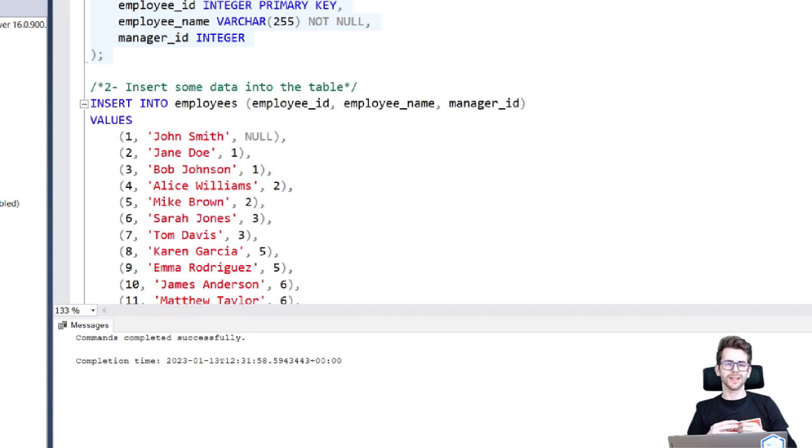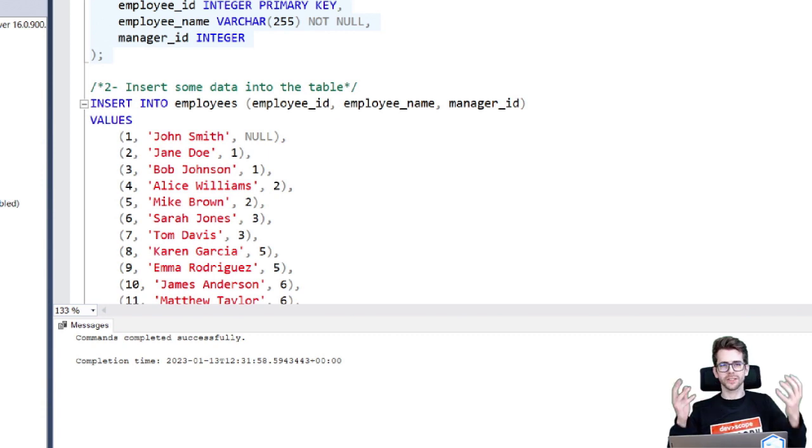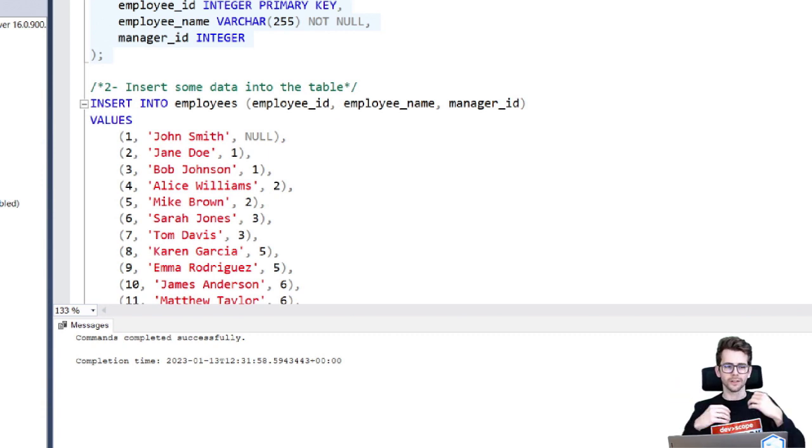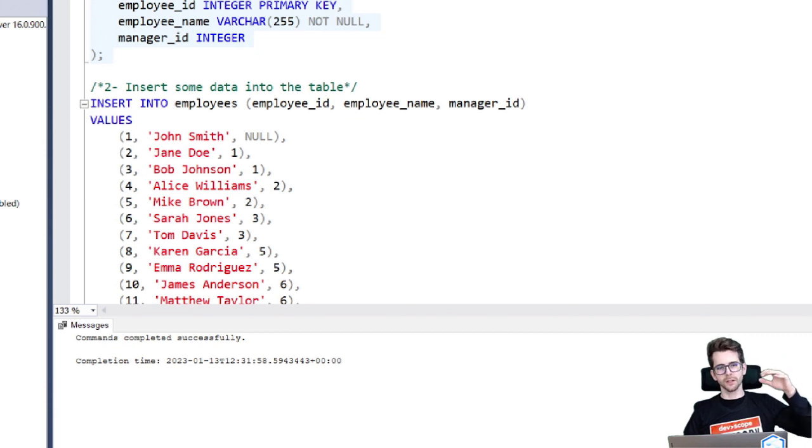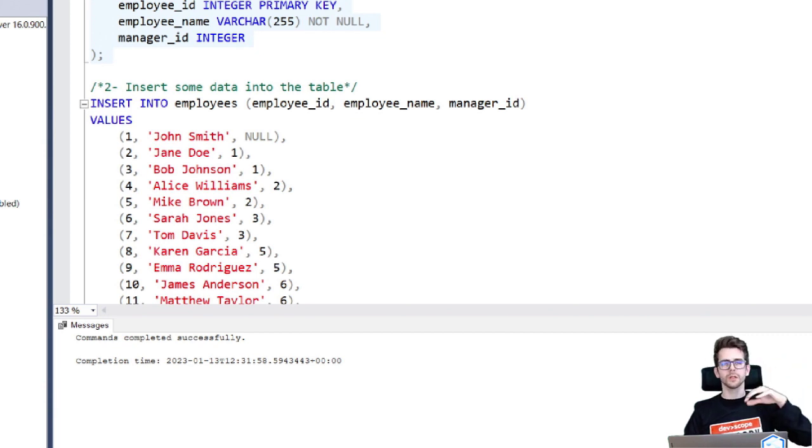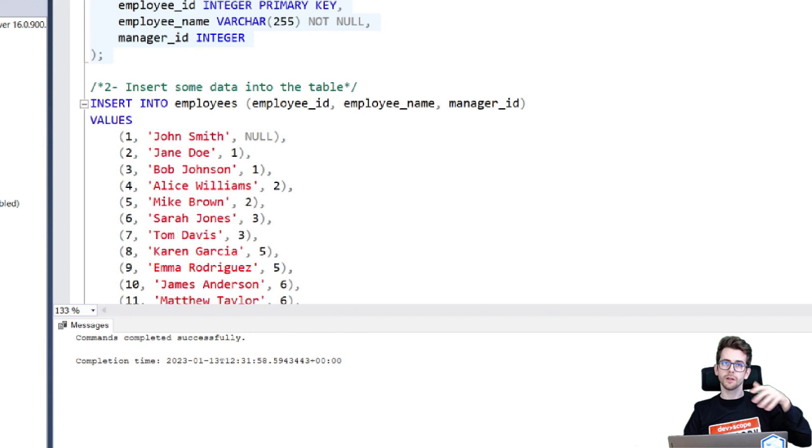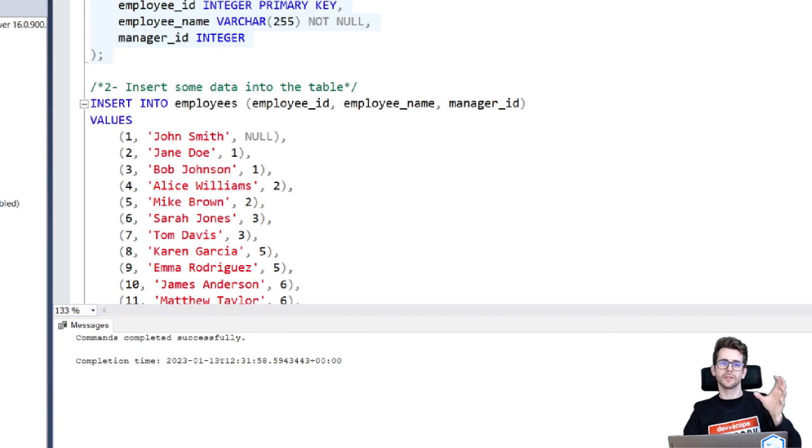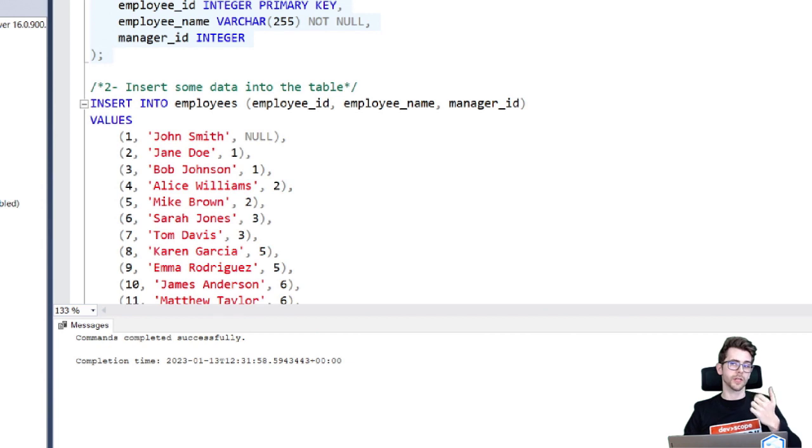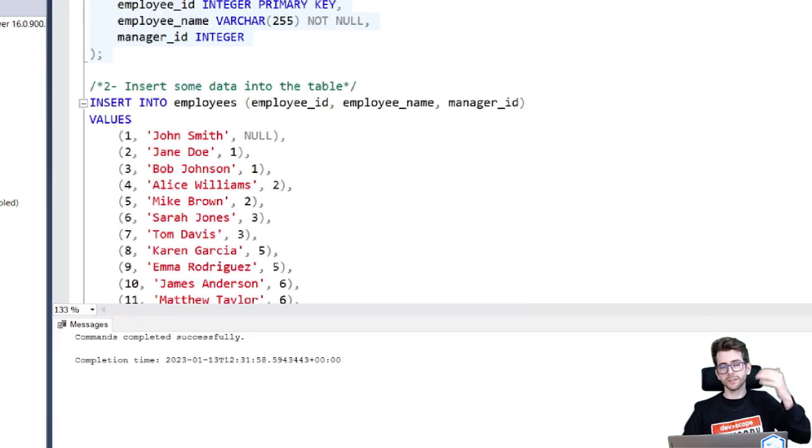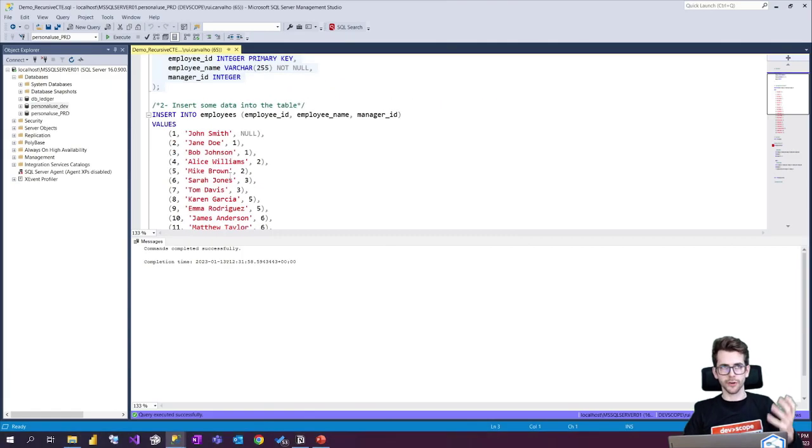So imagine this as an organizational or enterprise hierarchy where you have managers that have many employees responding to them and all those employees are also managers of some employees that are responding to them. So this is a traditional hierarchy.